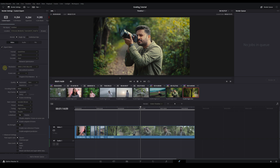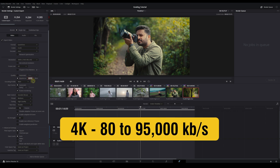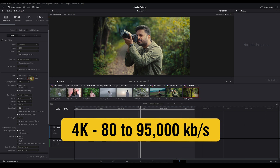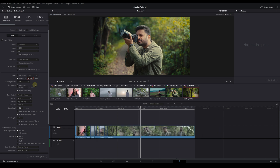Then the frame rate is 24, which matches the timeline frame rate. The quality is an important setting. I usually use 80,000 to 95,000 for 4K — here I use 85,000. And if you export HD 1920 by 1080, use 35,000 to 45,000. So I select 4K because my timeline is 4K, and I use 85,000.